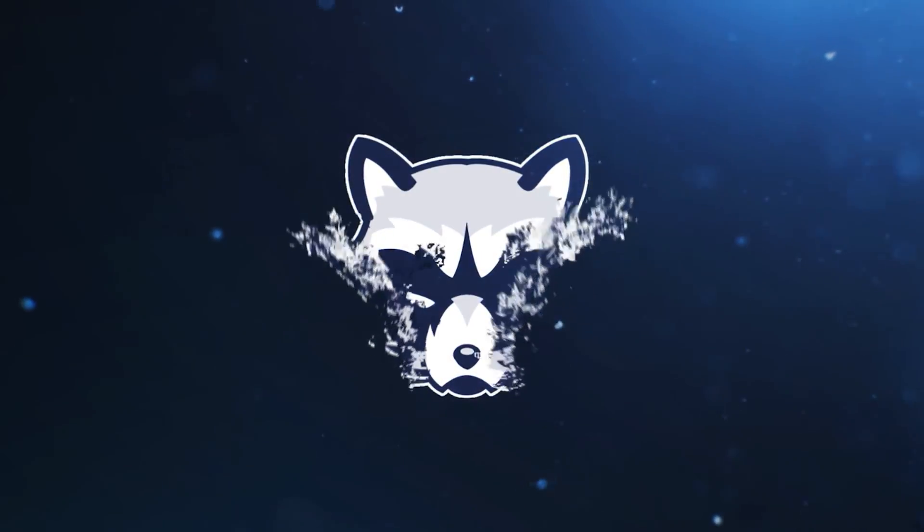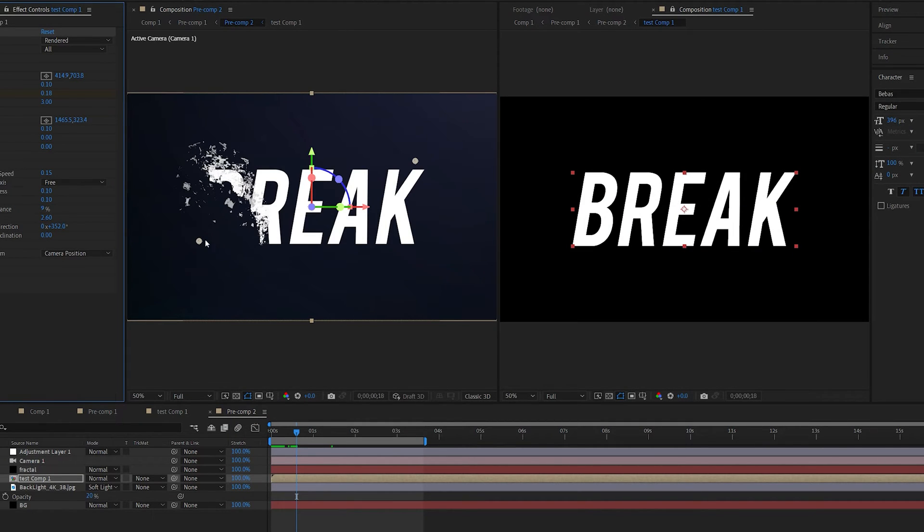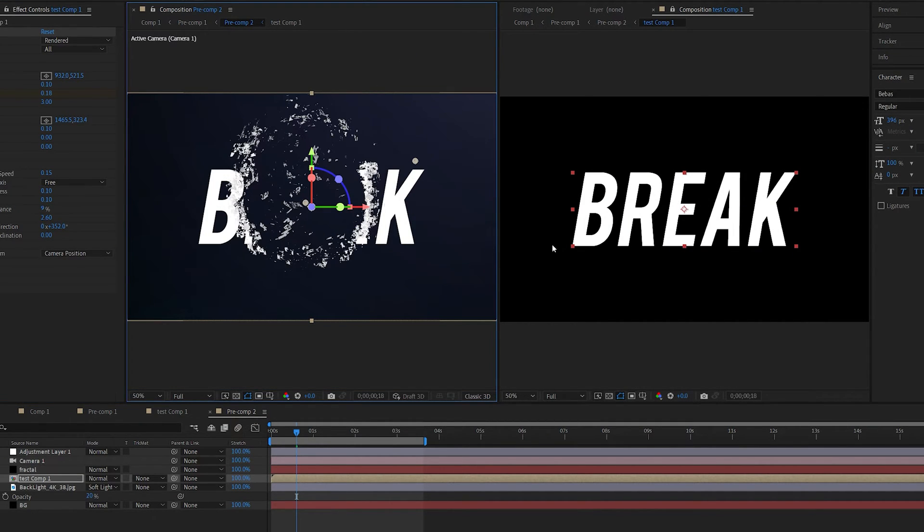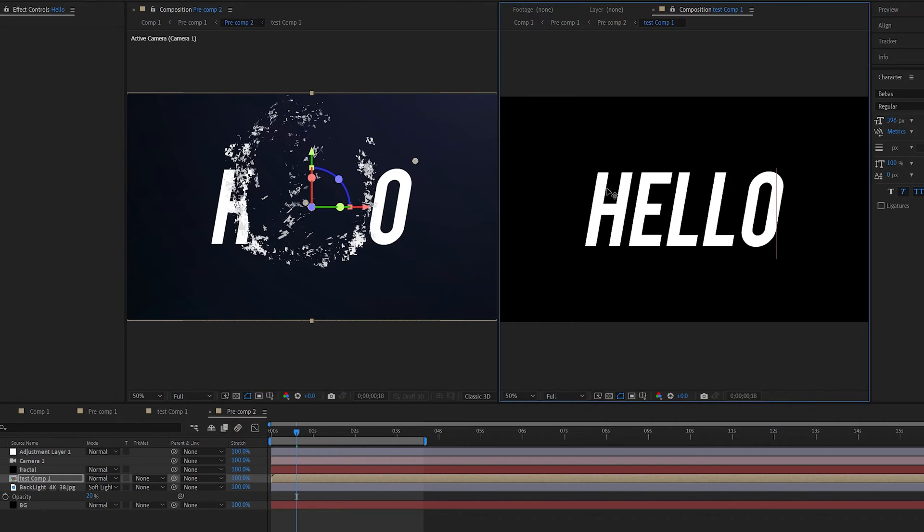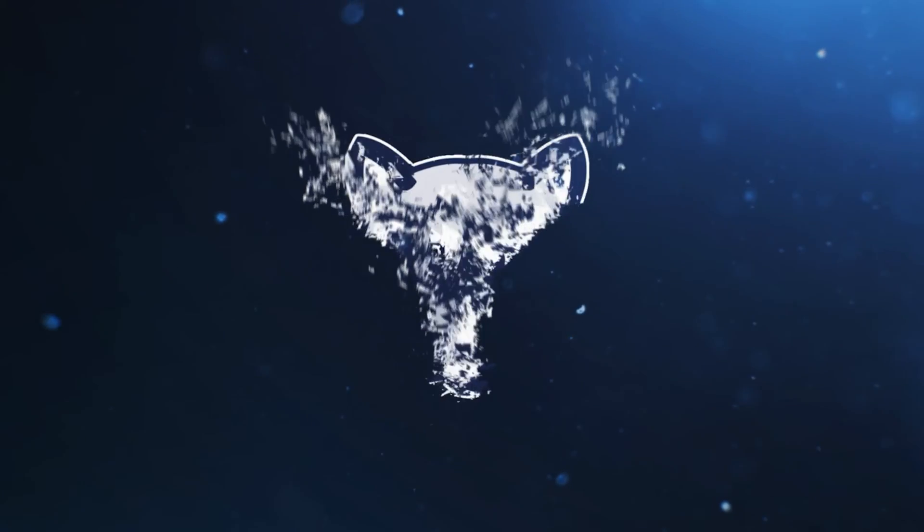In this tutorial we'll be creating this particle transition which is basically a disintegration effect and it's fully procedural so any text you import or move the point of destruction of it's going to update automatically and this also works on logos. Let's get right into it.